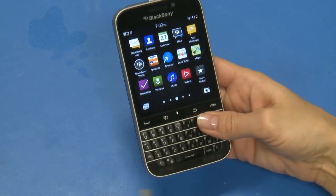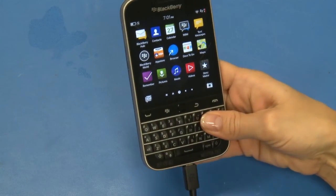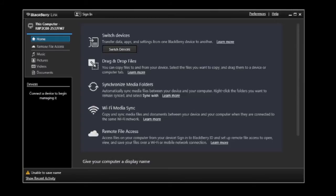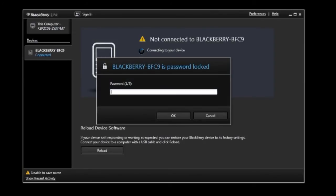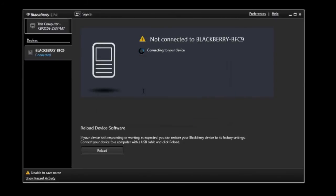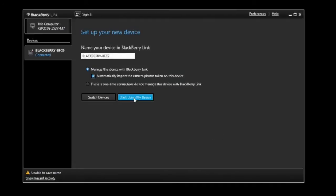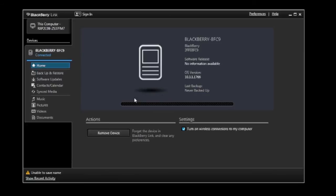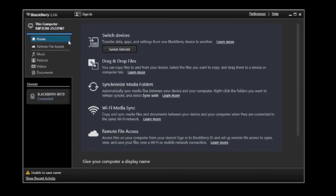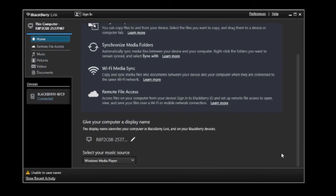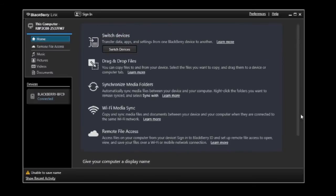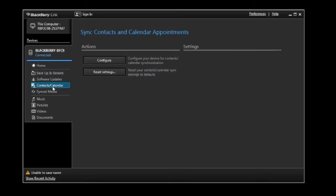Connect your new BlackBerry smartphone to your computer. After your new smartphone is detected, select that device in BlackBerry Link. If prompted, enter your device password and then select OK. Click Start using my device. In the left side panel, select the This Computer tab and then select the Home tab. Scroll to the bottom of the main content area. From the Select Your Music Source drop-down list, select iTunes. In the left side panel, select the BlackBerry 10 device tab, and then select the Contacts, Calendar tab.